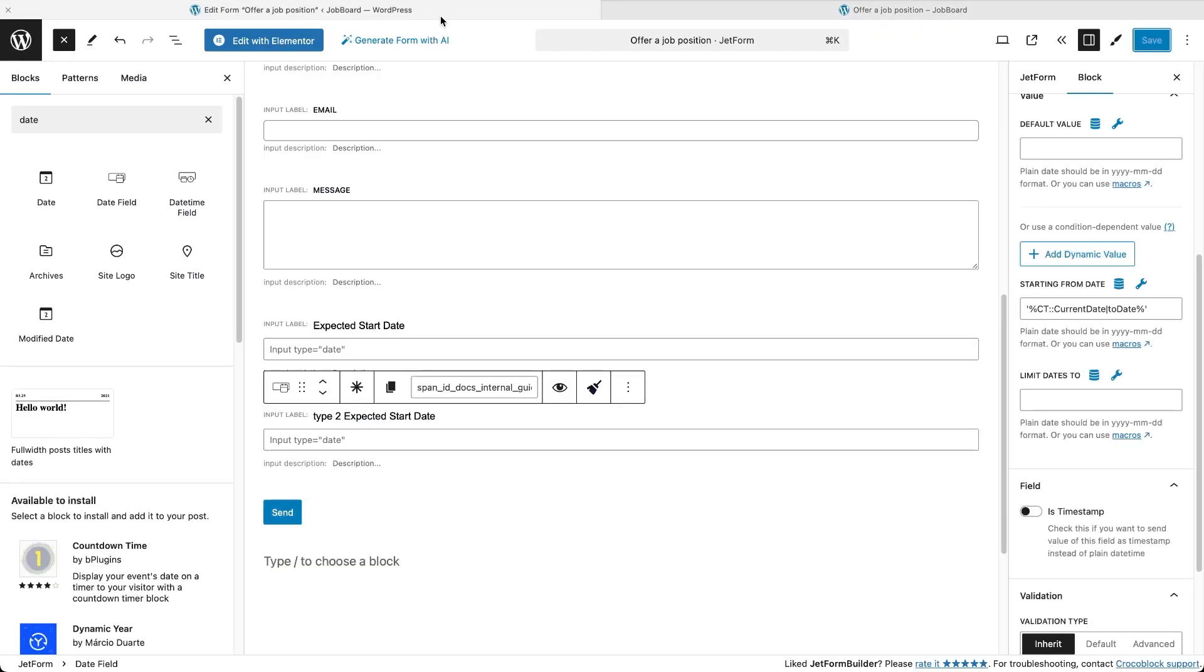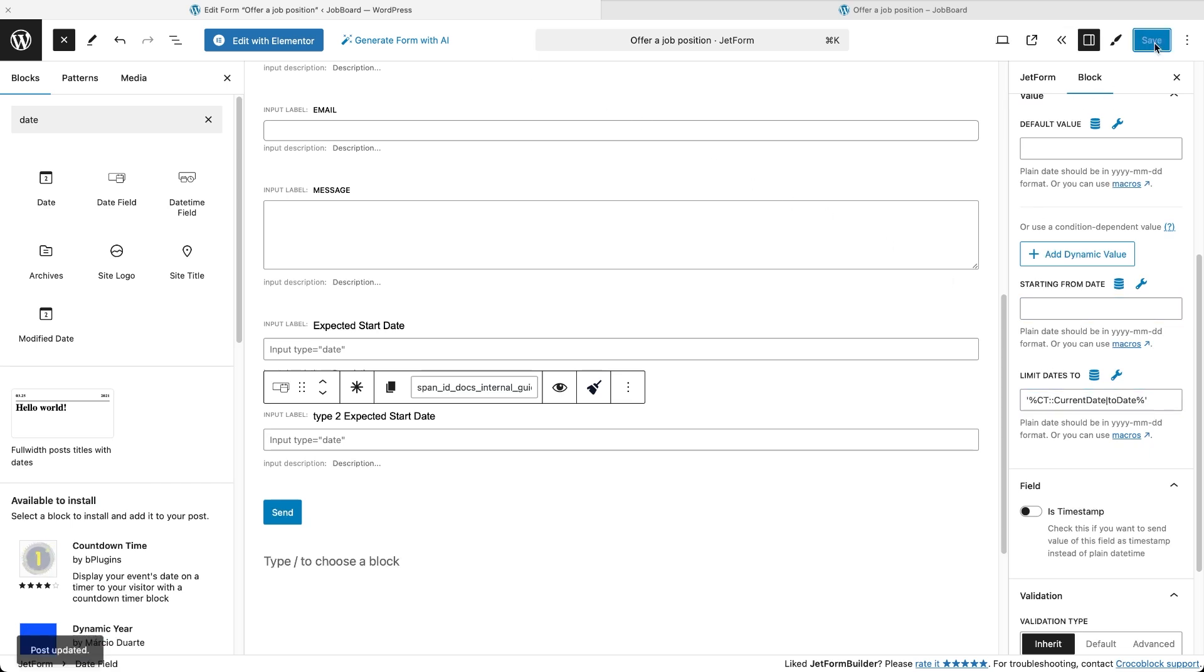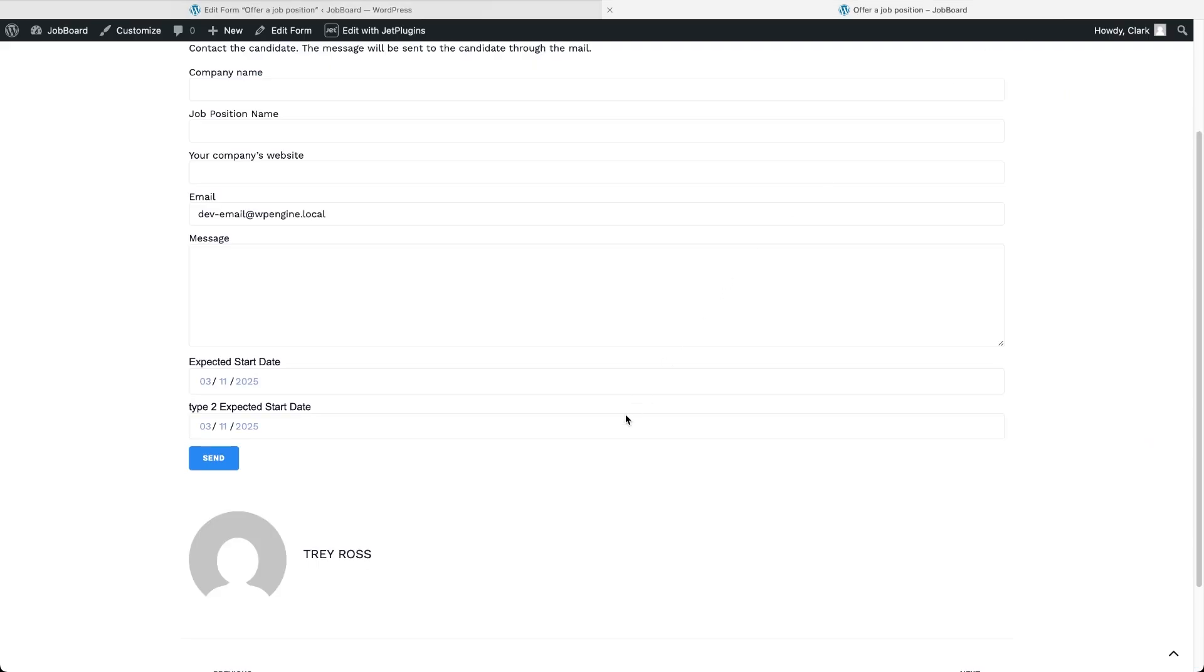If we use the same macro for the LimitDatesTo field, we'll see a similar effect, but this time dates after today are restricted from selection.